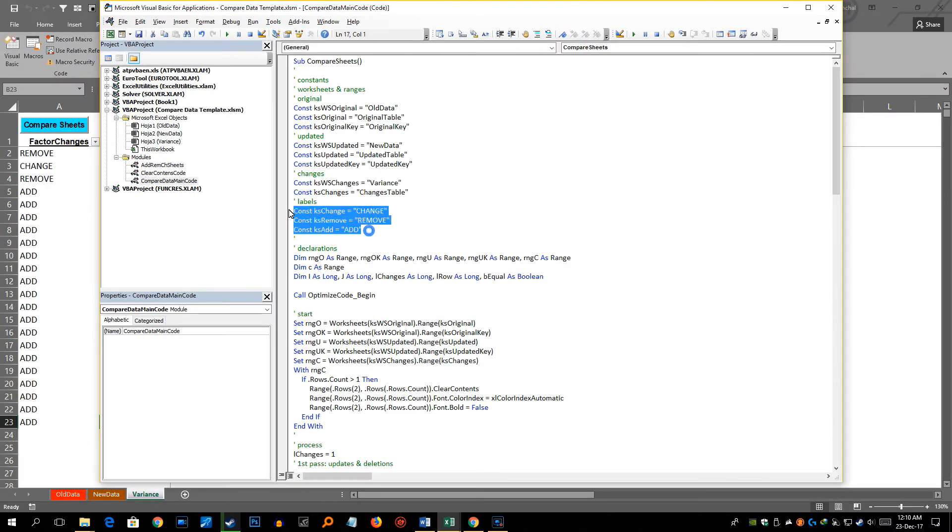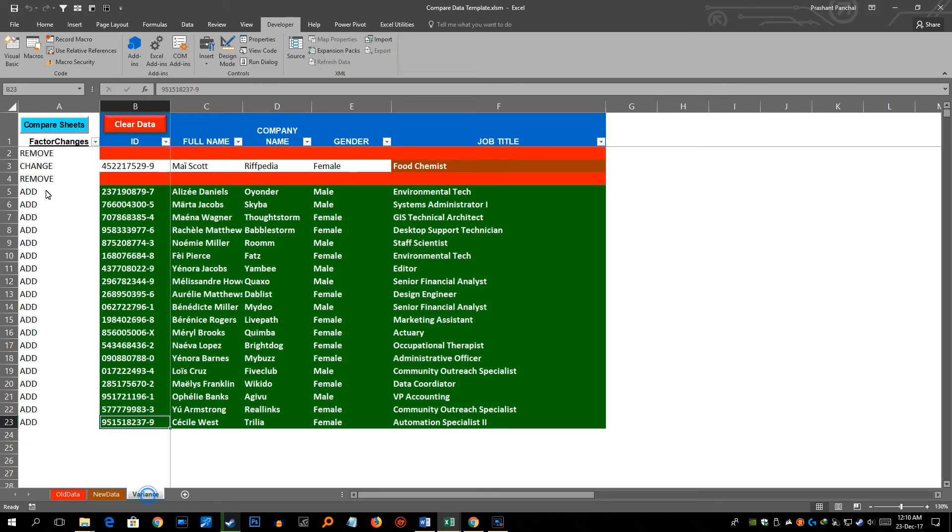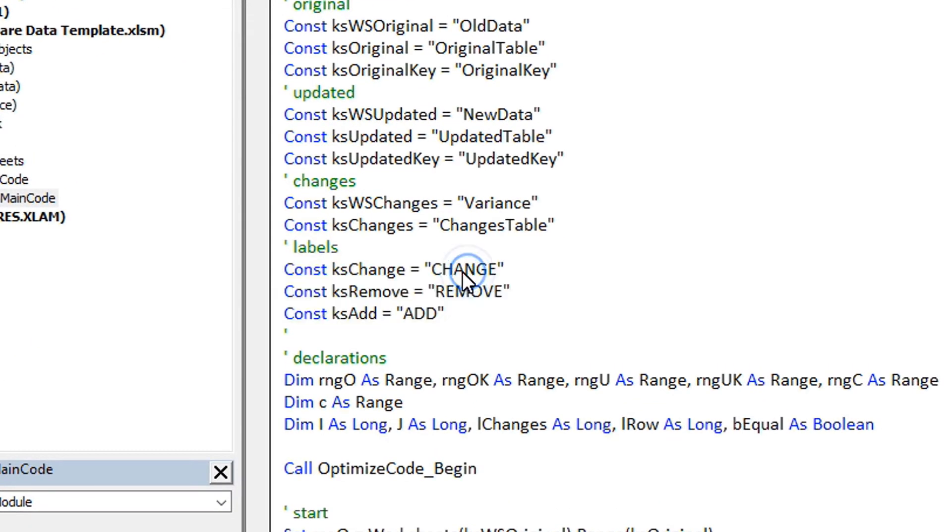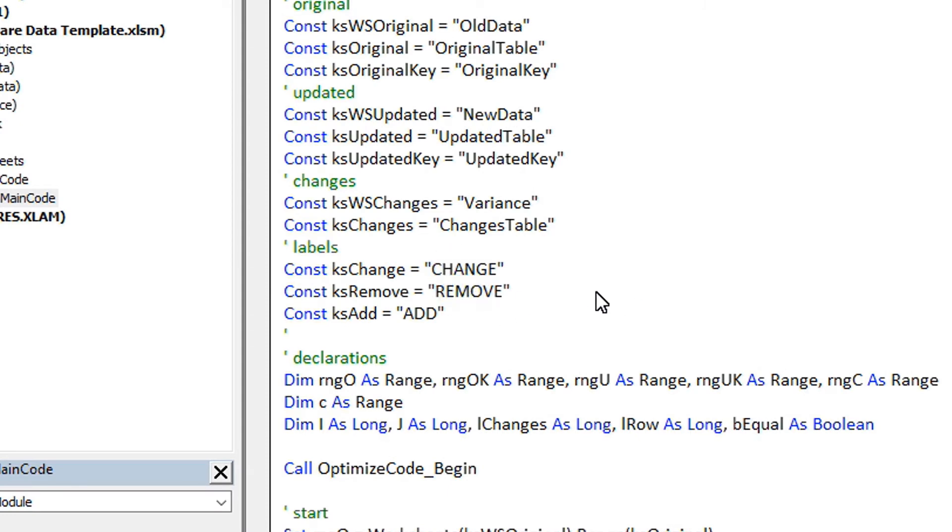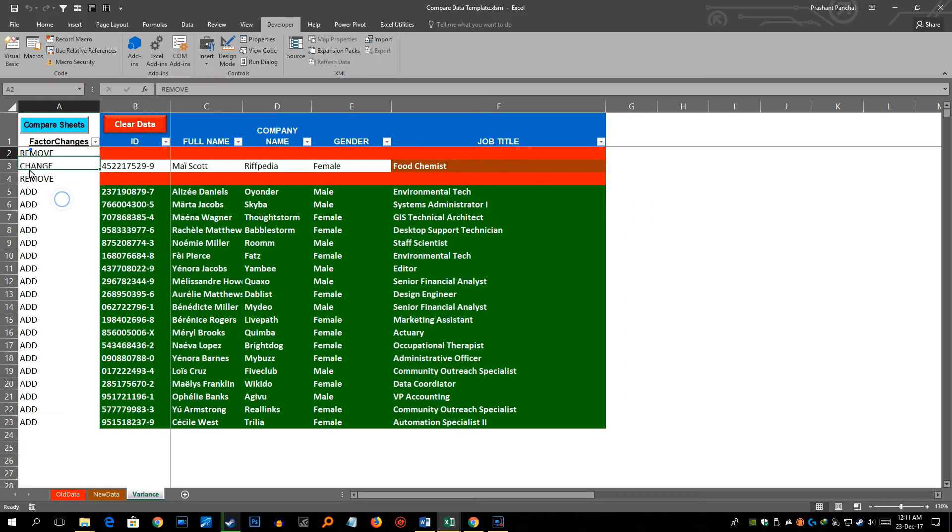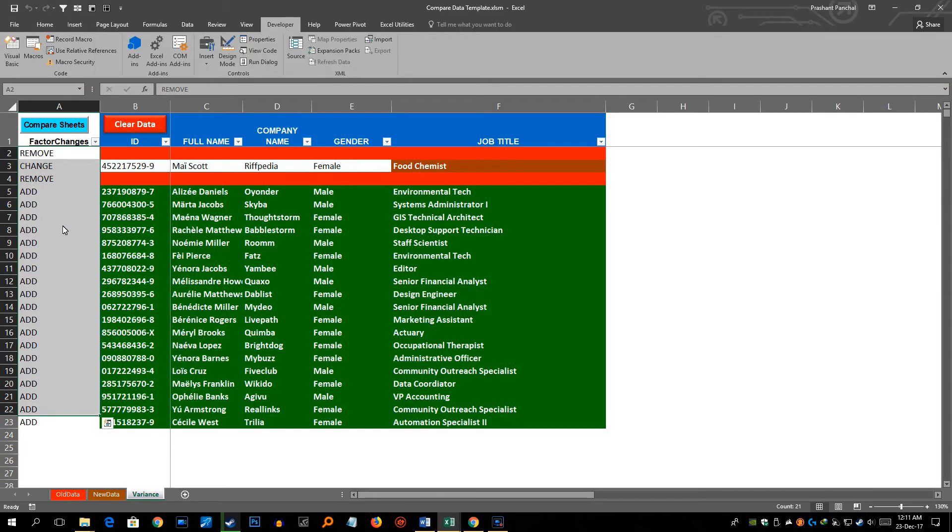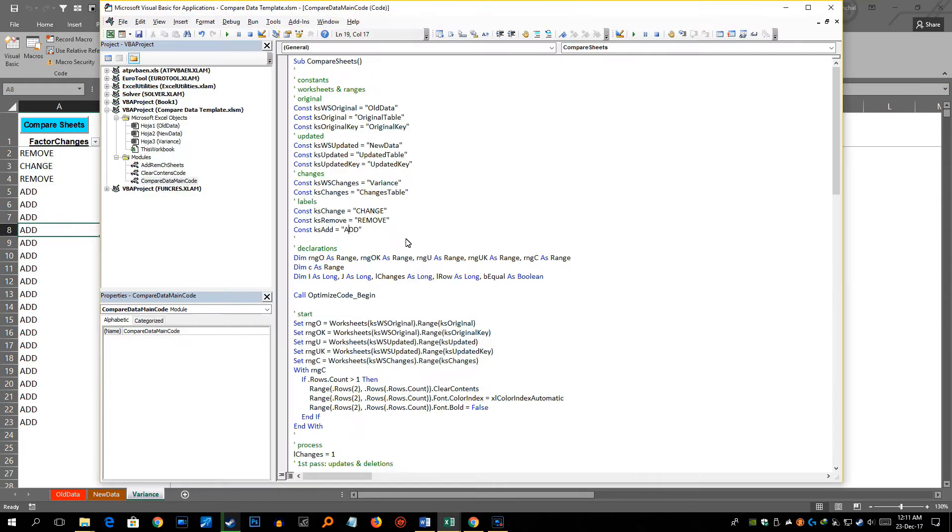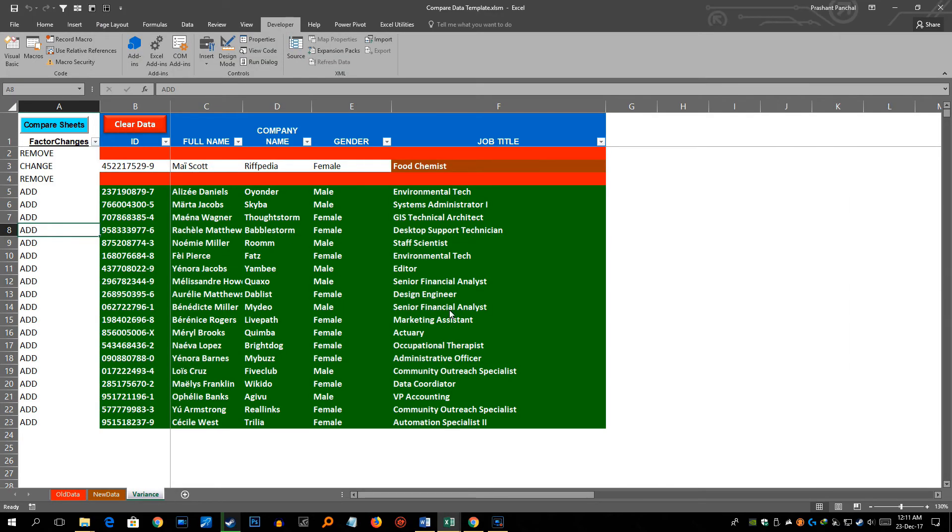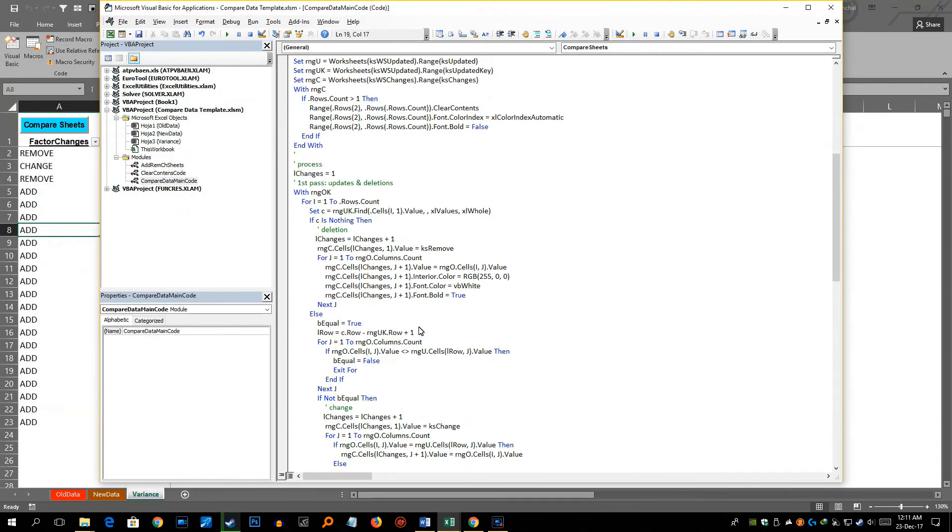Now these are the tags which are put here which is add, remove and change. So instead of change you can put whatever you want. Instead of remove you can put whatever you want. And instead of add you can put whatever text you want. So accordingly it will be pasted here. So I am not going to change that but you can do that. And also if you want to change this color scheme you can do that as well. So it will go down here.